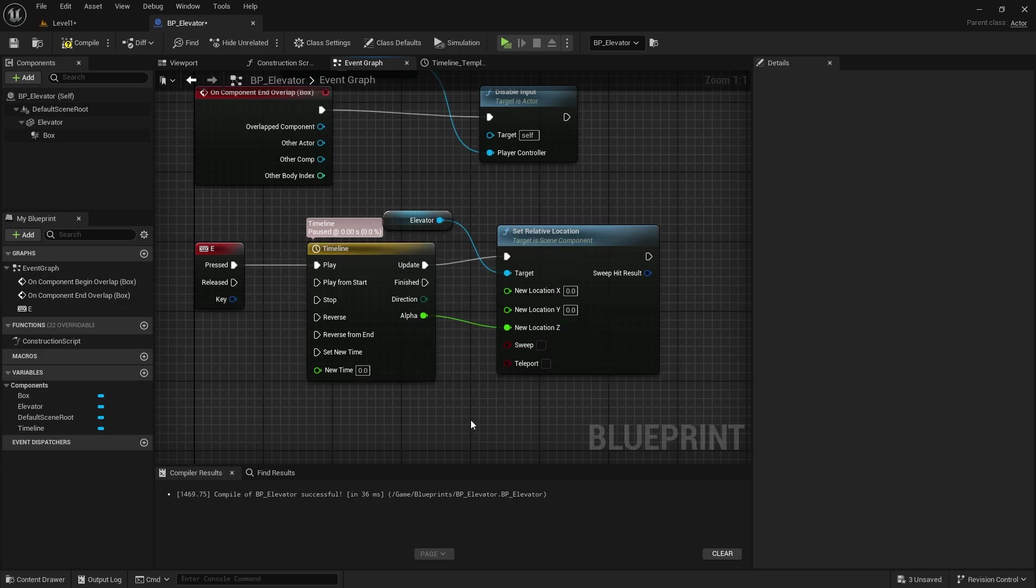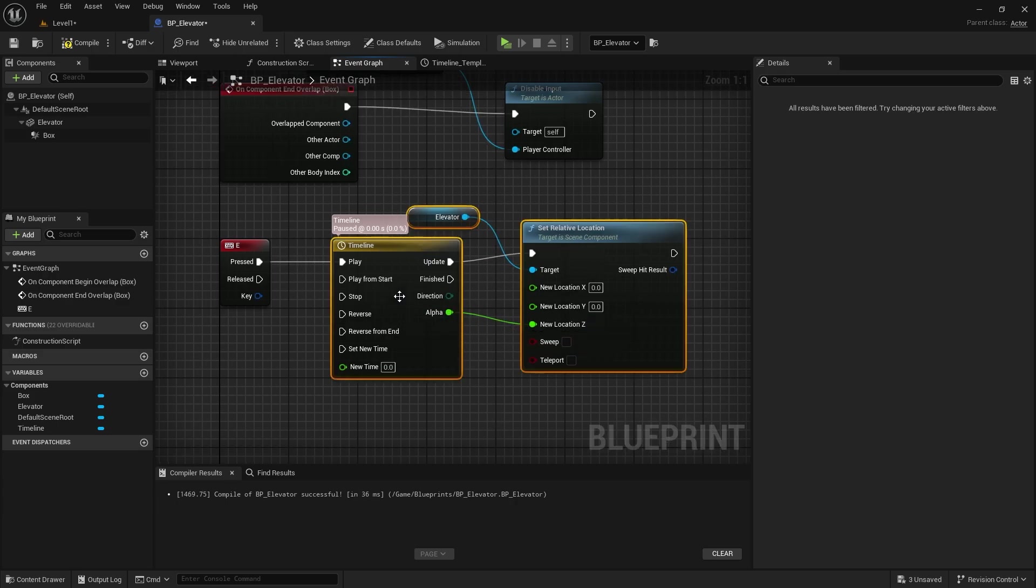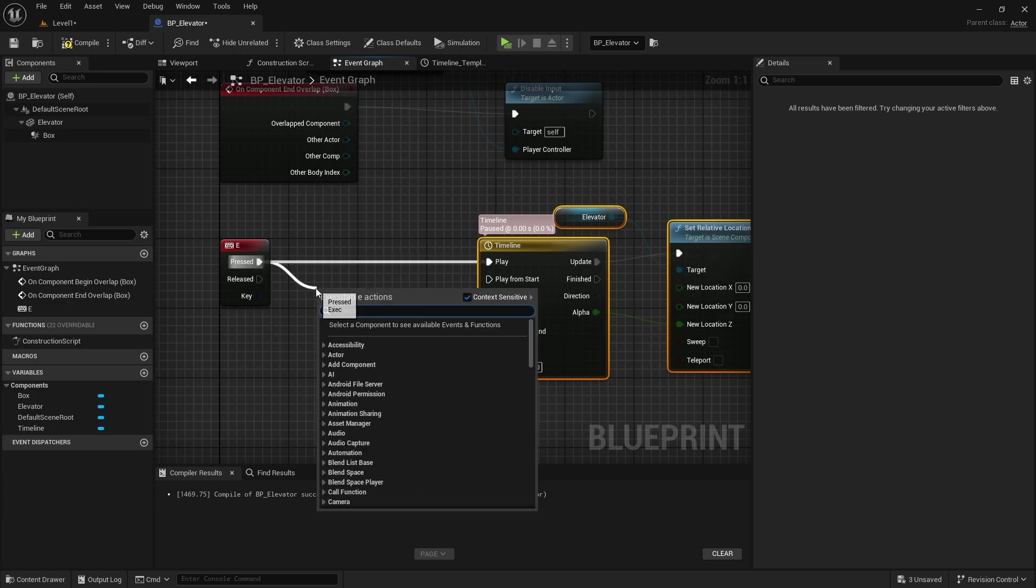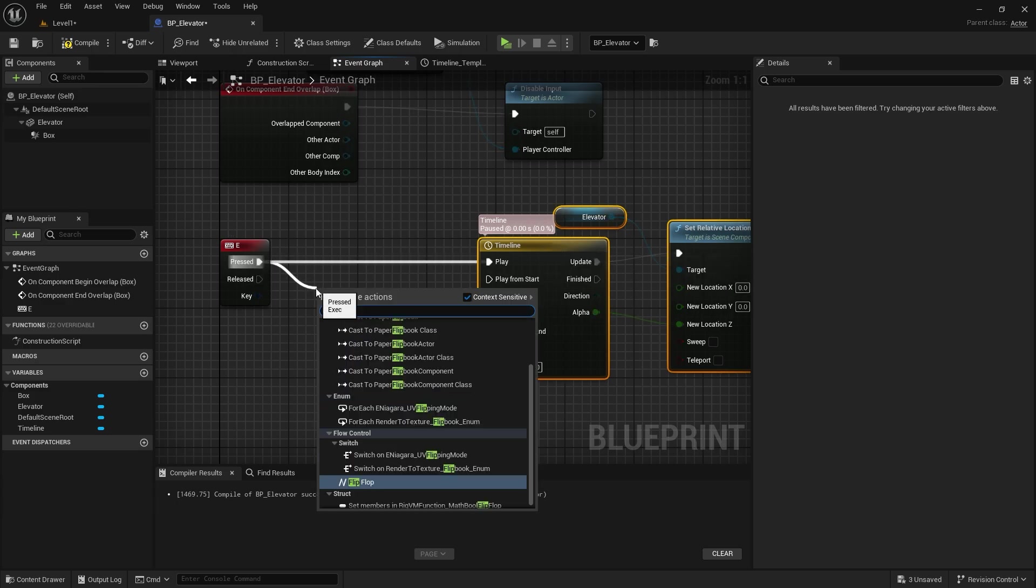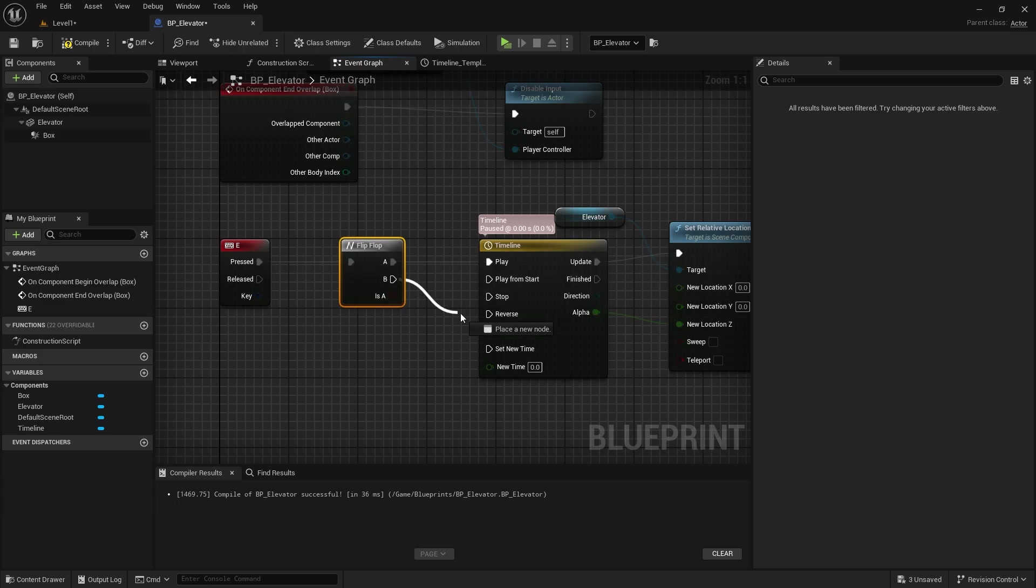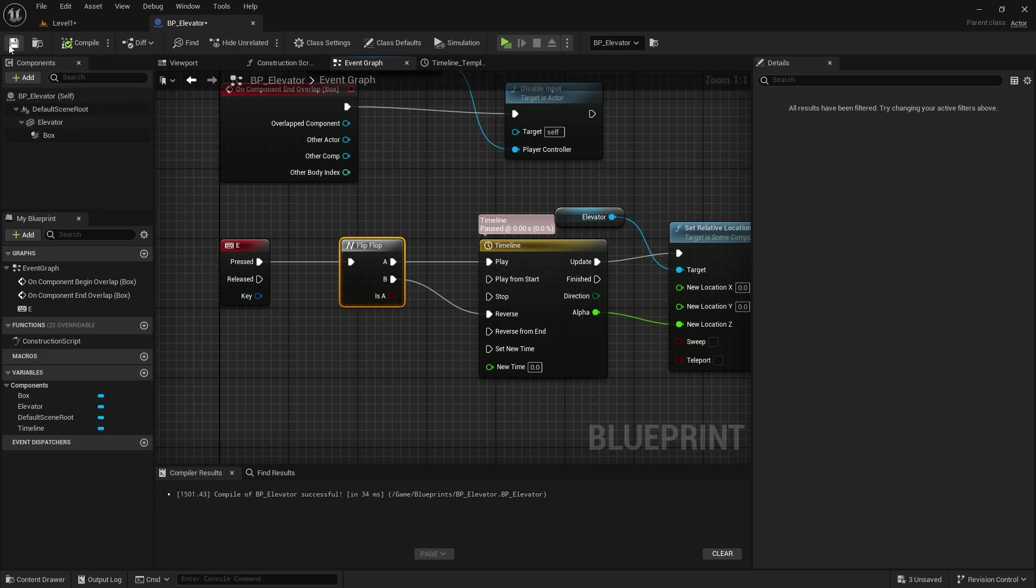I'm going to add a flip-flop here so that the elevator can go down. I'm going to connect B to reverse so that when I press E again, the elevator will go down.